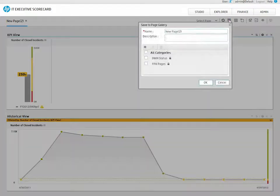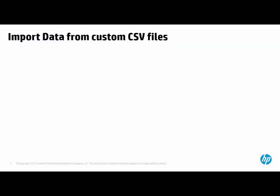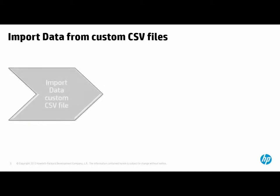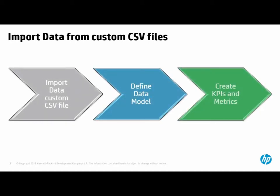In addition to the out-of-the-box integrations with HP products, Executive Scorecard can import data from custom CSV files and use that data for KPIs and metrics as well. First, we'll need to upload a file and define the new data model.